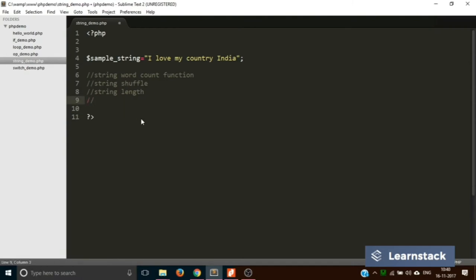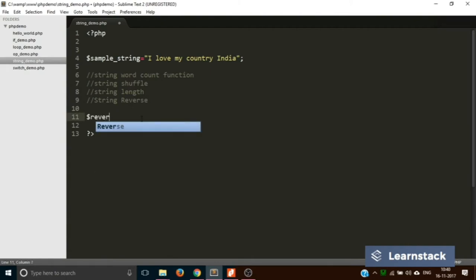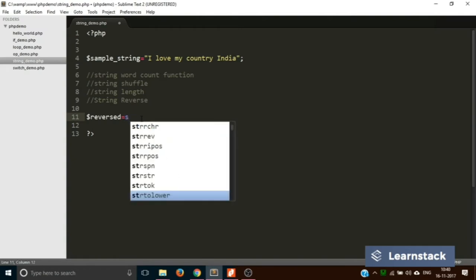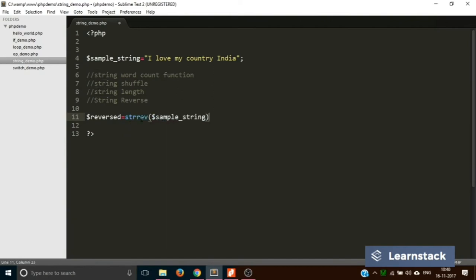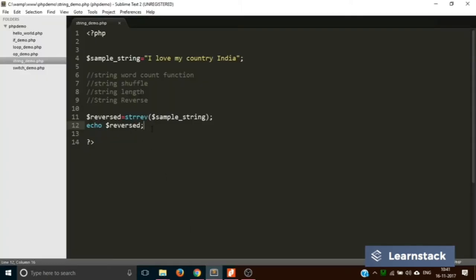Next is string reverse using strrev. We create a variable reversed equal to strrev(sample_string) and echo it out. Saving and reloading, you can see the string has been reversed. Pretty simple.